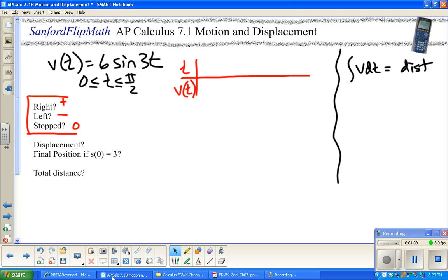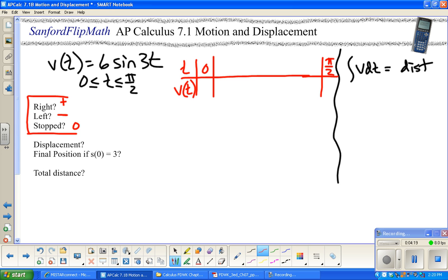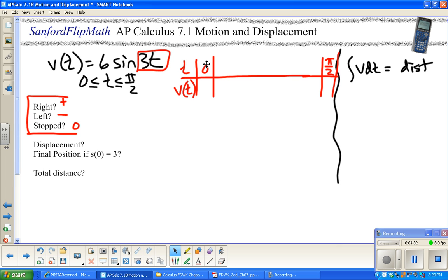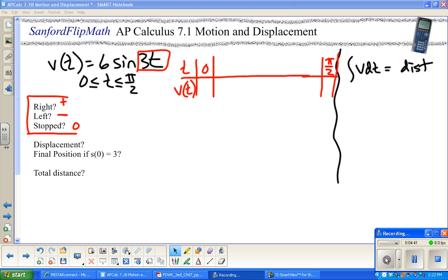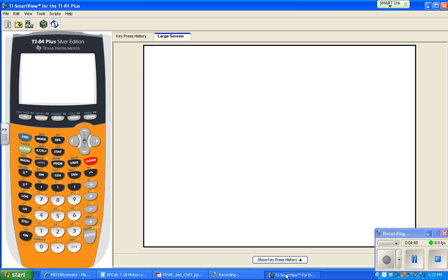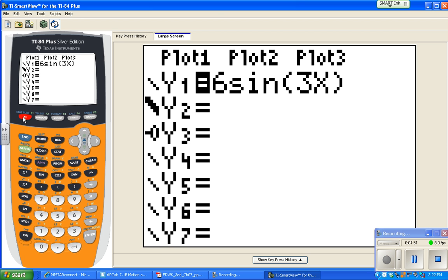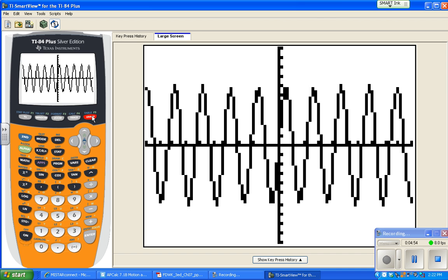I need to know what's going on at t = 0, at t = π/2, and in between. Since we have 3t inside the sine, let's bring up a calculator. The calculator works with x, so we'll put in 6 sin(3x). Working on a standard screen in radians from 0 to π/2, we can see the graph.